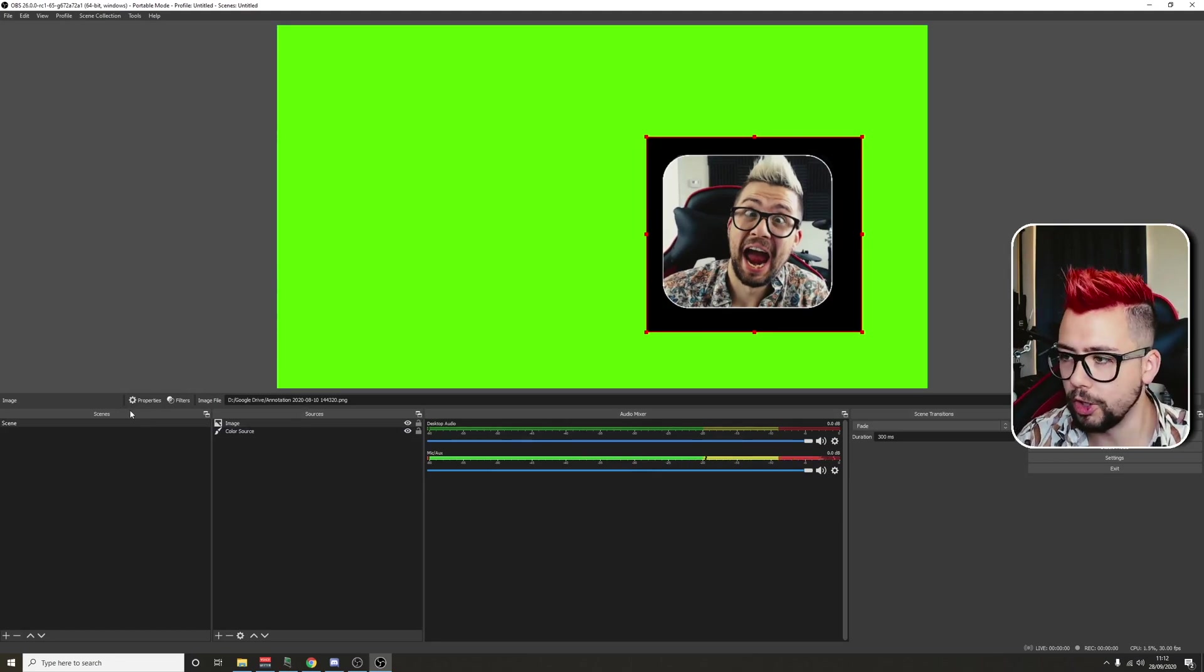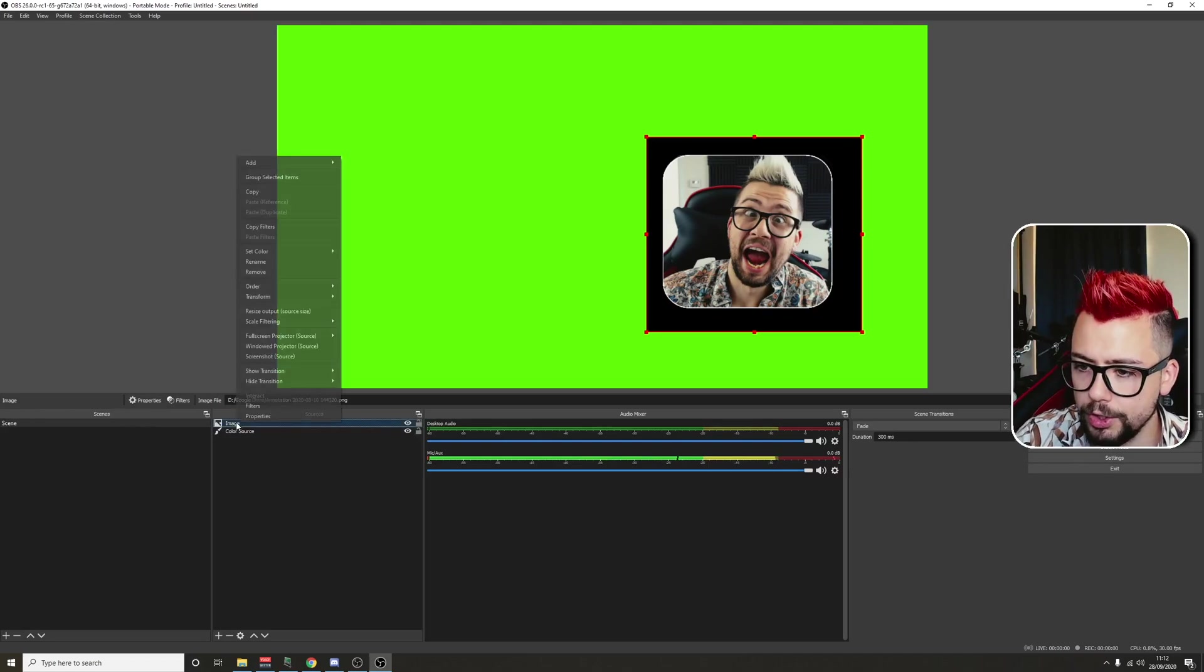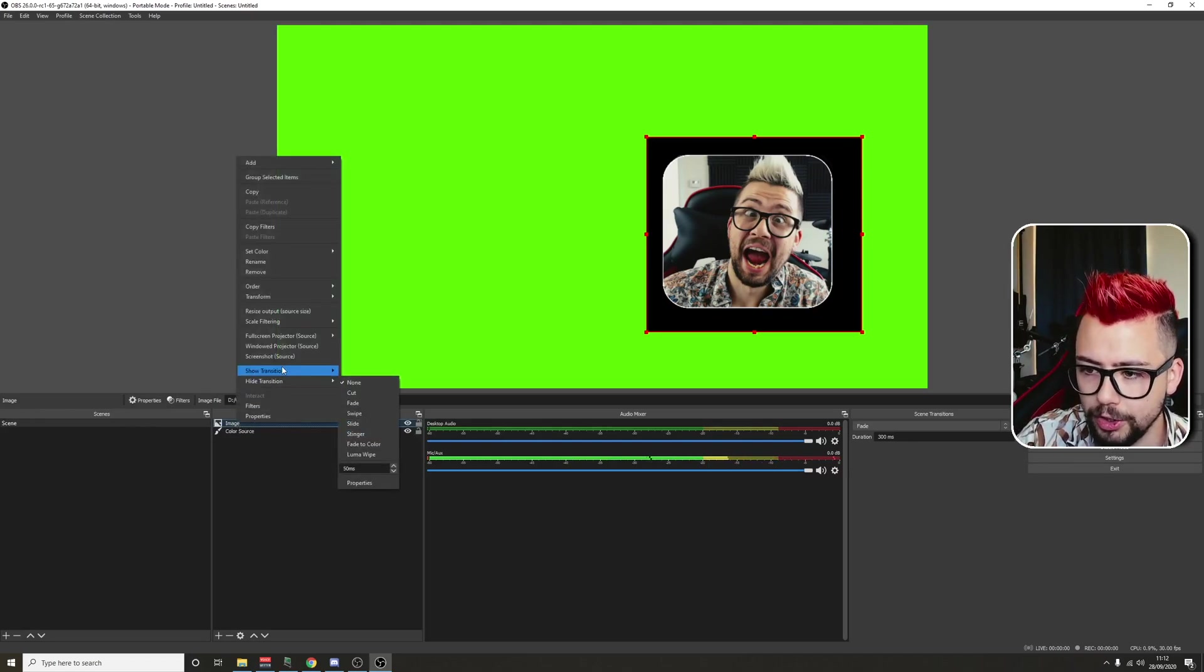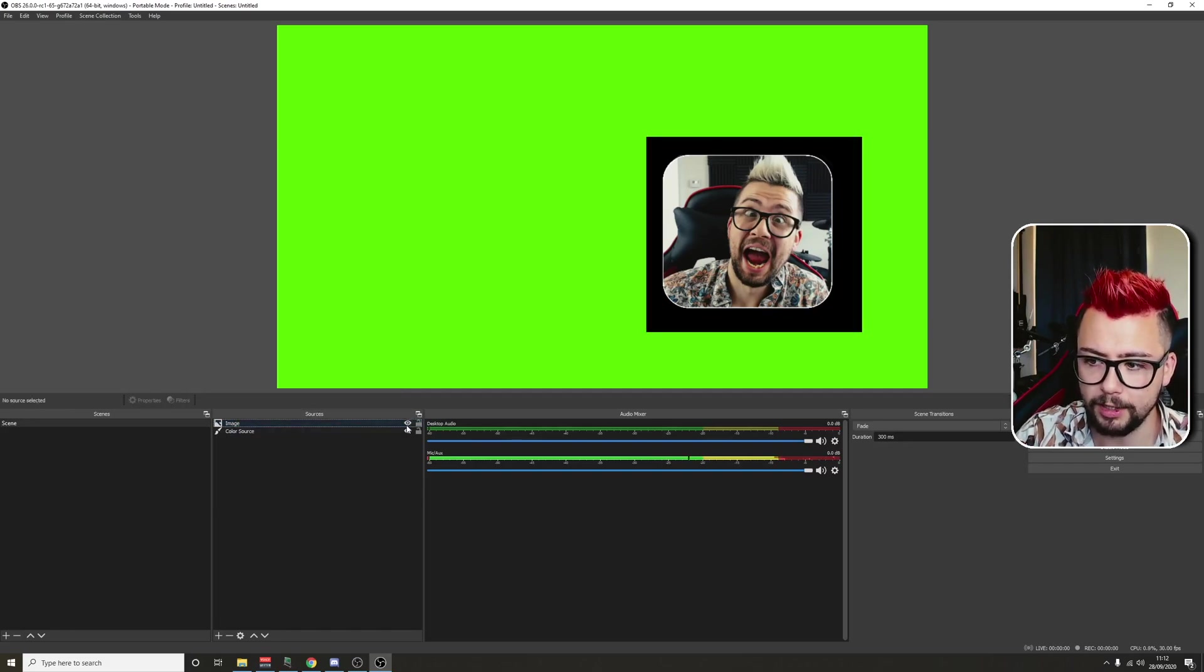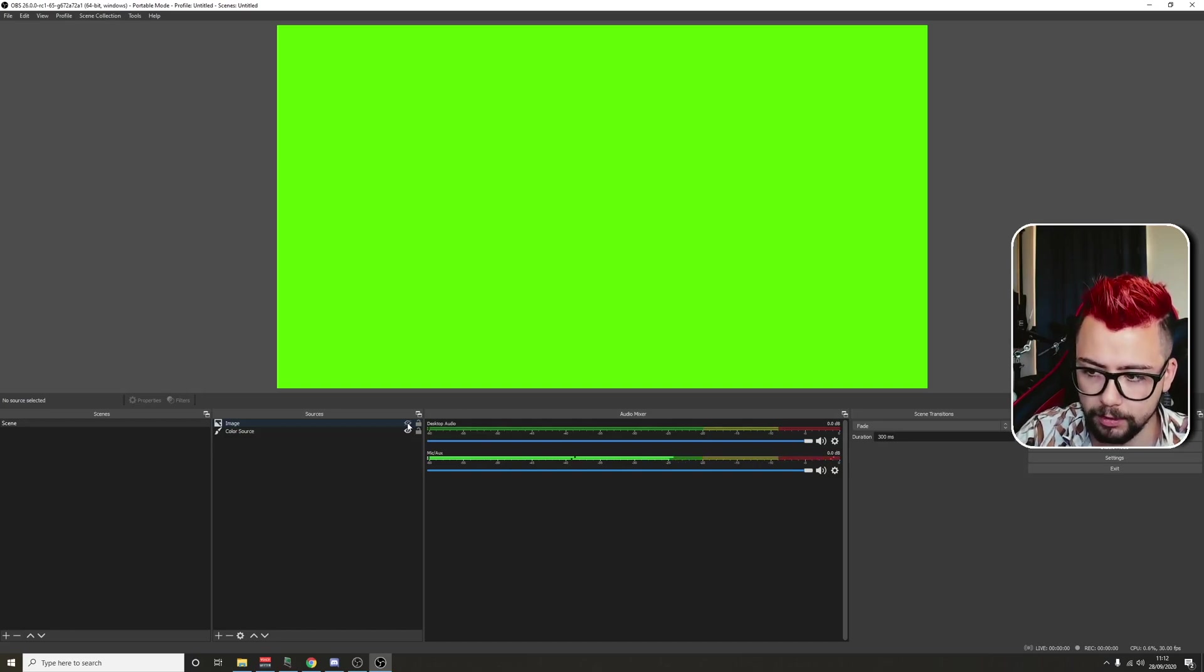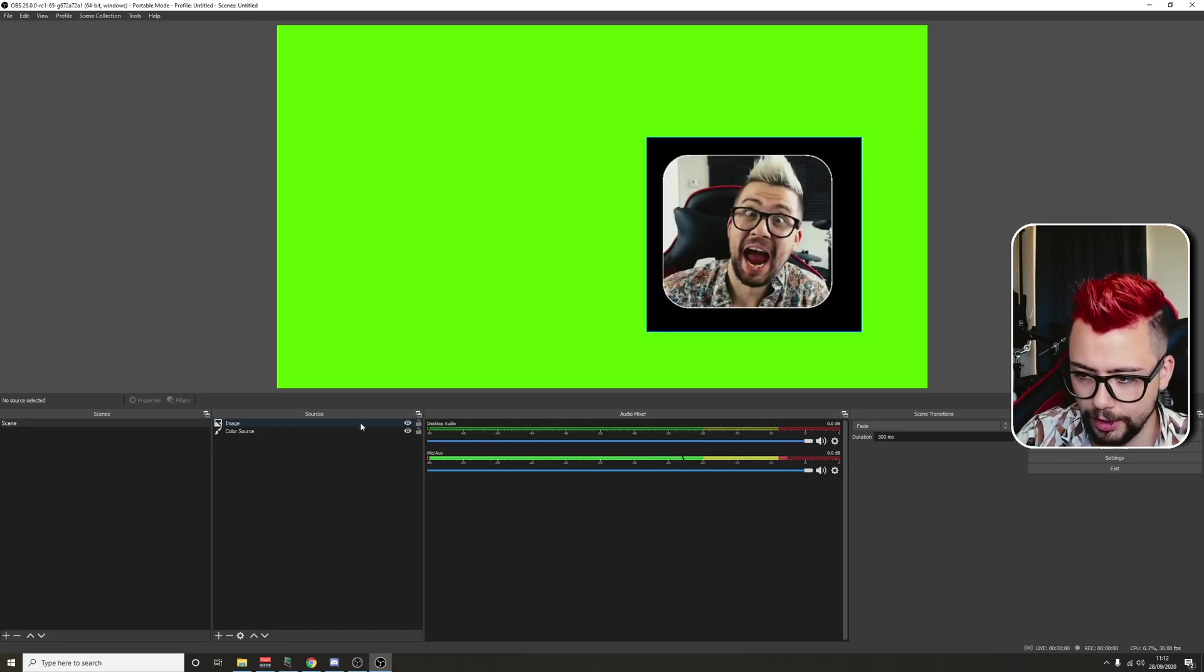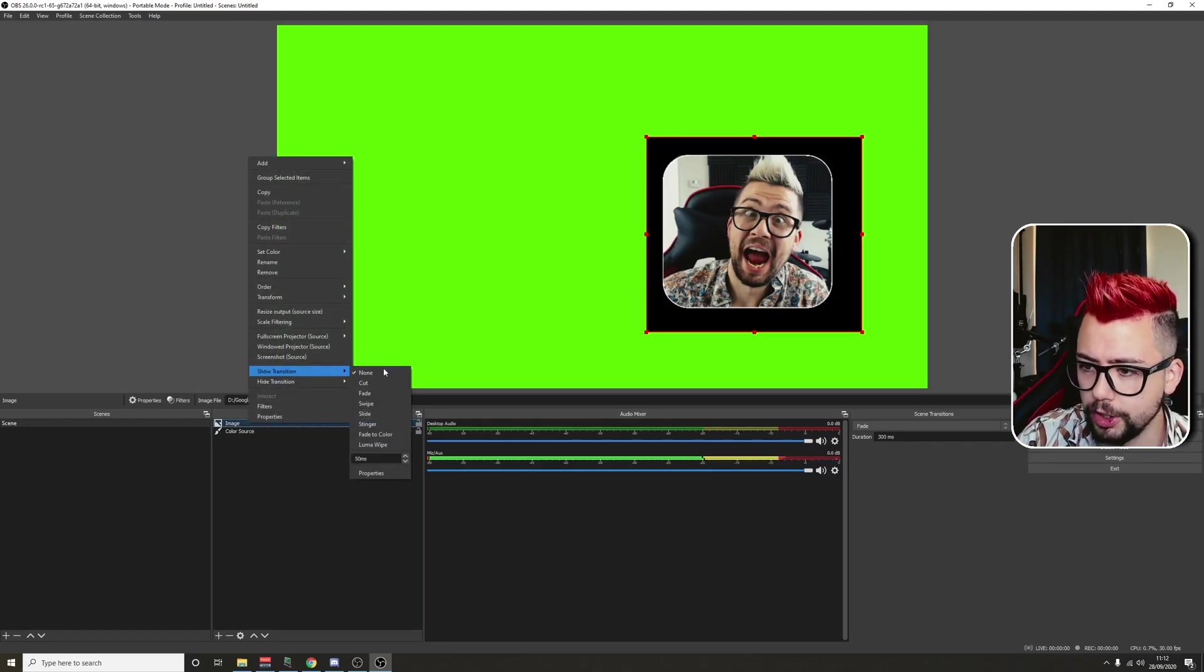Normally to do transitions, you'd have to change scene. But now we can right-click on a source, go to show transition and hide transition. Show is when we press the eye and the eye turns on, it'll do a transition when it turns on. And hide is when we hide it, it'll do a transition then. So an example for you, show transition.